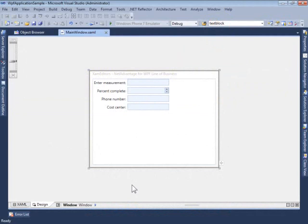In this video, I will introduce you to XAM Numeric Editor, one of the editor controls in NetAdvantage for WPF Line of Business.